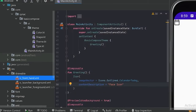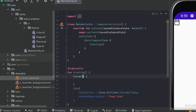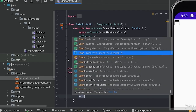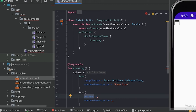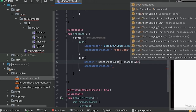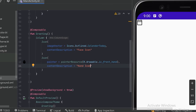Let's name it 'ic_icon', then click Next and Finish. Now we can see this icon in the drawable package. In the greeting function, we will use the Icon composable with the painter parameter. With painterResource we will say R.drawable.icon_front_hand, and the content description will be 'hand icon'. Now let's run our app and see.